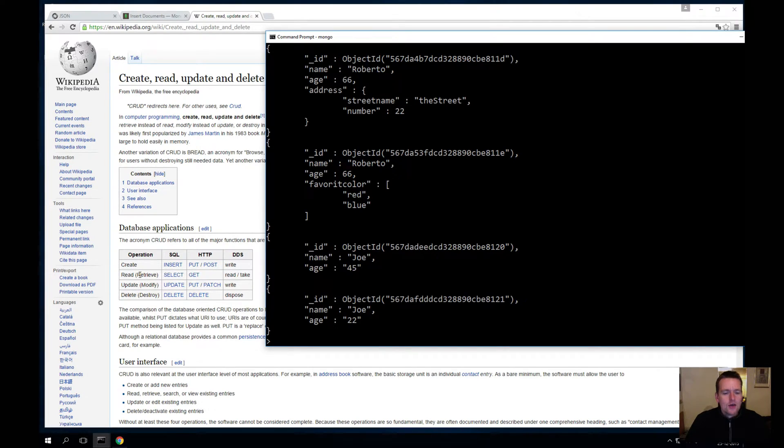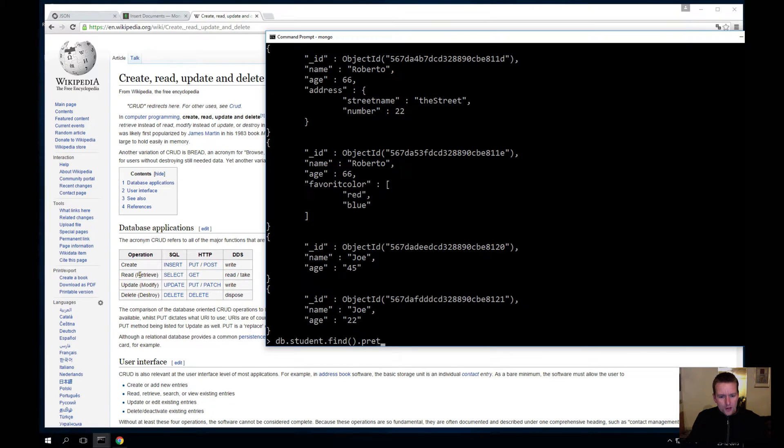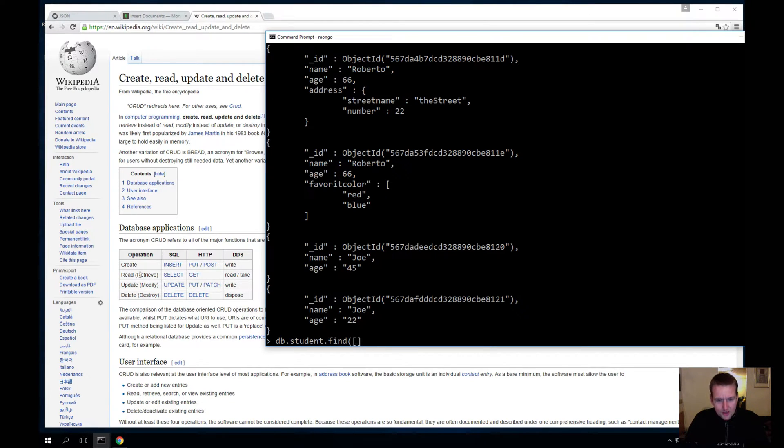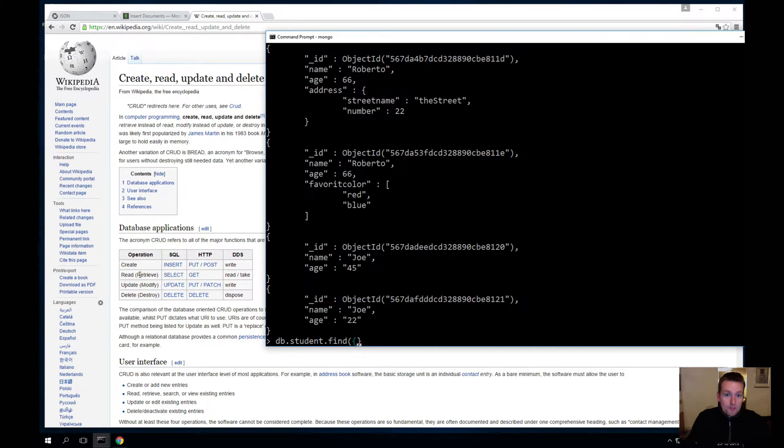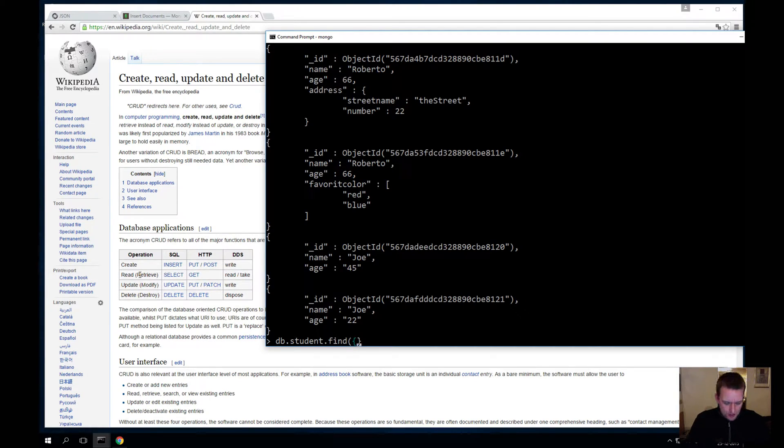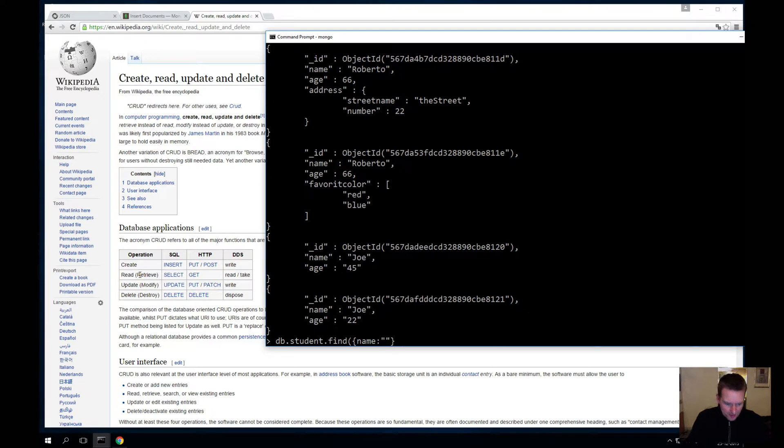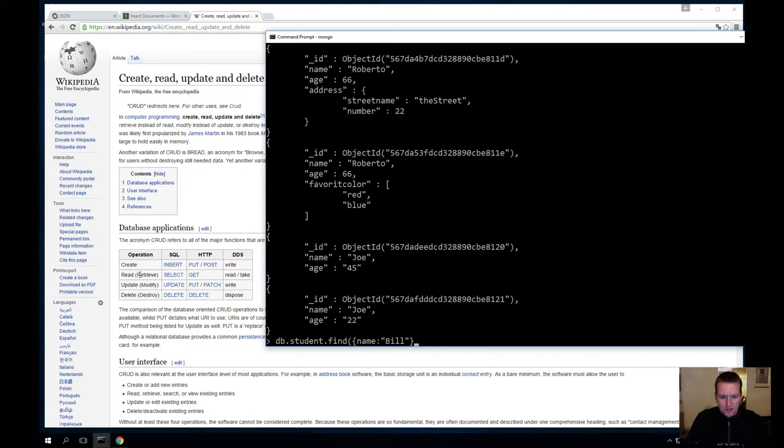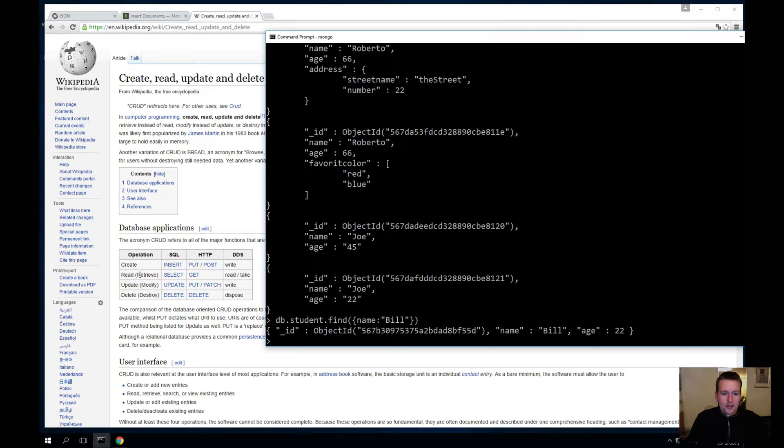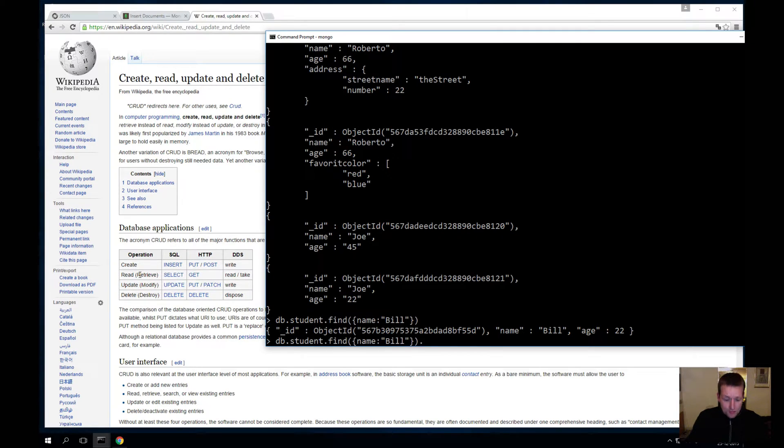Well, what if we want to, instead of reading everybody, we just want to read everybody with the name of Bill? Well, then I make another JSON object inside my find, and here I write the name that I want to find. I want to find the ones with the name of Bill. Now let's try and do that. Now it only finds one. And if I want to make Bill pretty, I'll add the pretty in the end here to make Bill pretty.